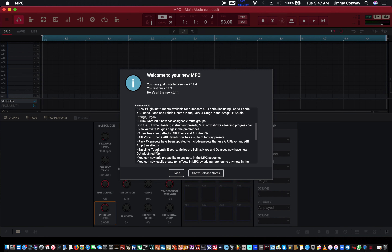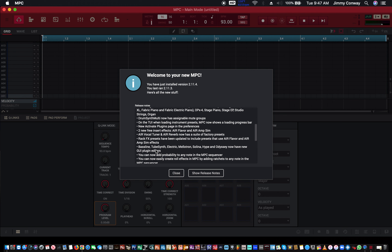When loading instrument presets on the 2e, MPC now shows a loading progress bar. New activate plugin page in the preferences. Two new free inserts: AIR Flavor and AIR Amp Sim — saw that. AIR Vocal Tuner and AIR Reverb now have a suite of factory presets — that's pretty cool. Rack effect presets updated to include presets using AIR Flavor and AIR Amp Sim. Baseline, Tube Synth, Electric, Mellotron, Selena, Hype, and Odyssey now have new GUI plugin editors. You can now add probability to any note in the MPC sequencer — not just drums, maybe MIDI too, I'll check it out.